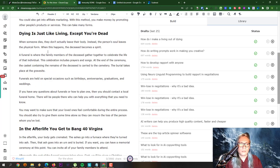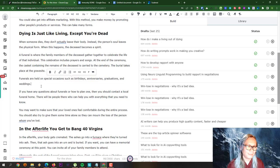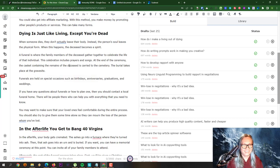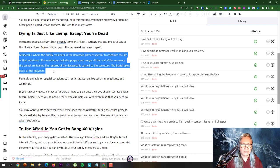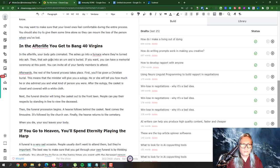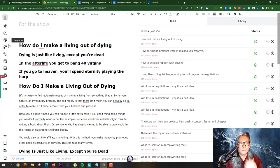Judge for yourself - I gave it shitty nonsense input so you can't blame the tool for that. Here's what it generated: 'Funerals are held on special occasions such as birthdays, anniversaries, graduations and weddings.' Well, funerals are really where family members gather - that's not really a celebration of life. So that's how it works - I just wanted to show you.